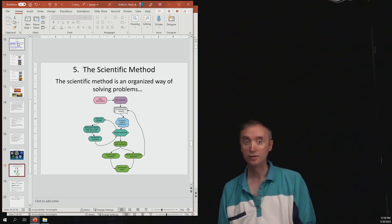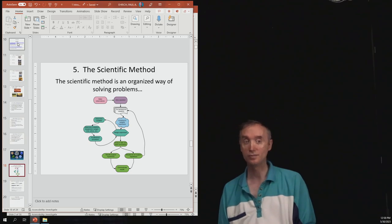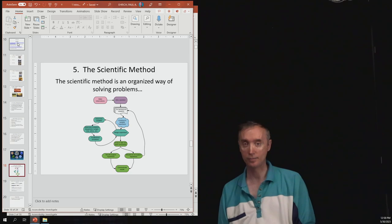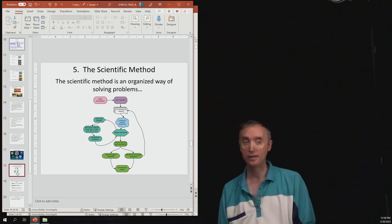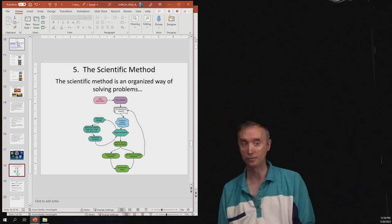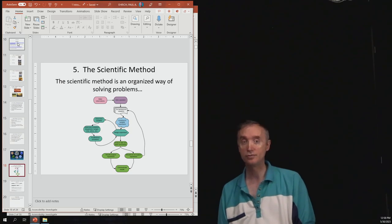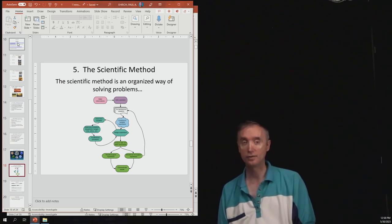Then you're going to have an answer to that question, which is going to be your hypothesis. And then you're going to test that hypothesis using an experiment. And then if the experiment fails, then that means that you need to redo your hypothesis and then do the experiment again.